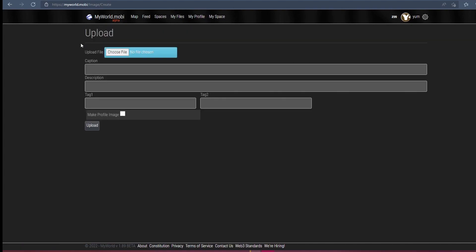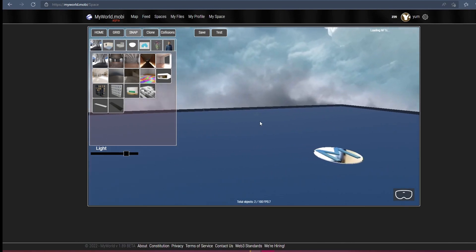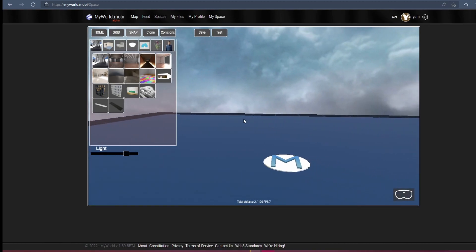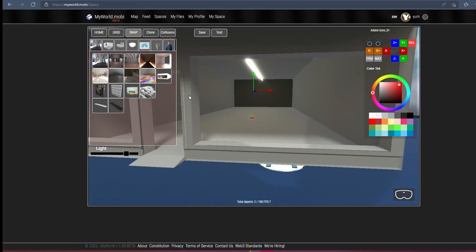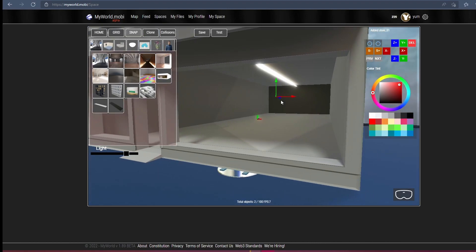Now the fun part. Let's design and build our coffee shop. Click on a starter shell to add it to the scene and reposition it.